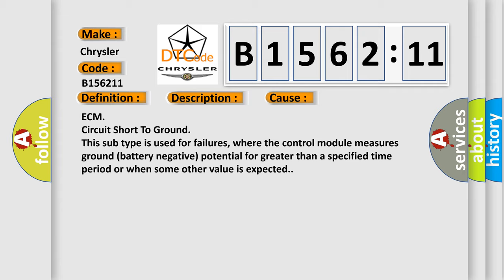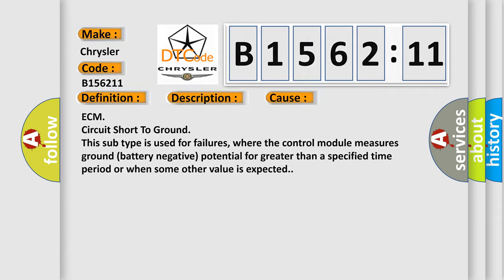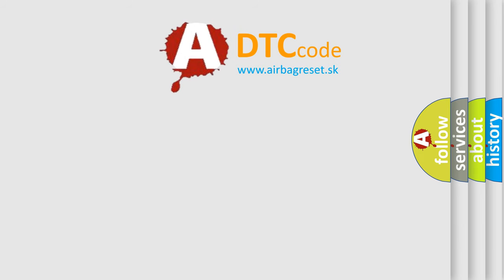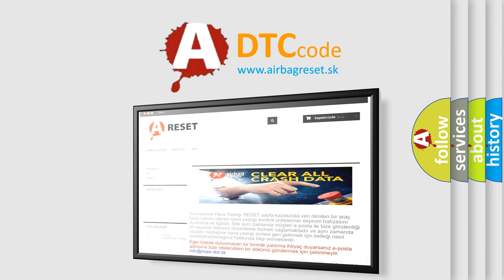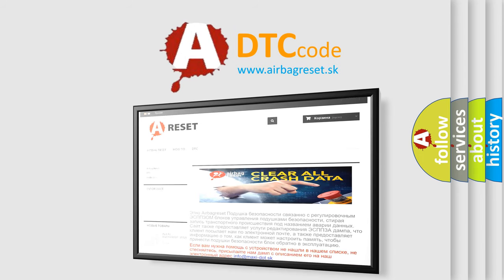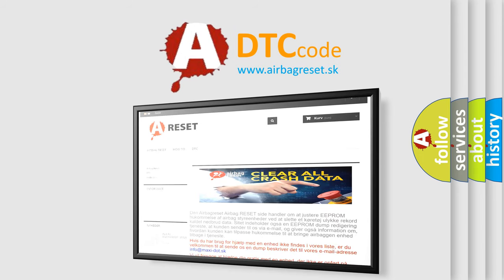ECM circuit short to ground. This subtype is used for failures where the control module measures ground battery negative potential for greater than a specified time period or when some other value is expected.